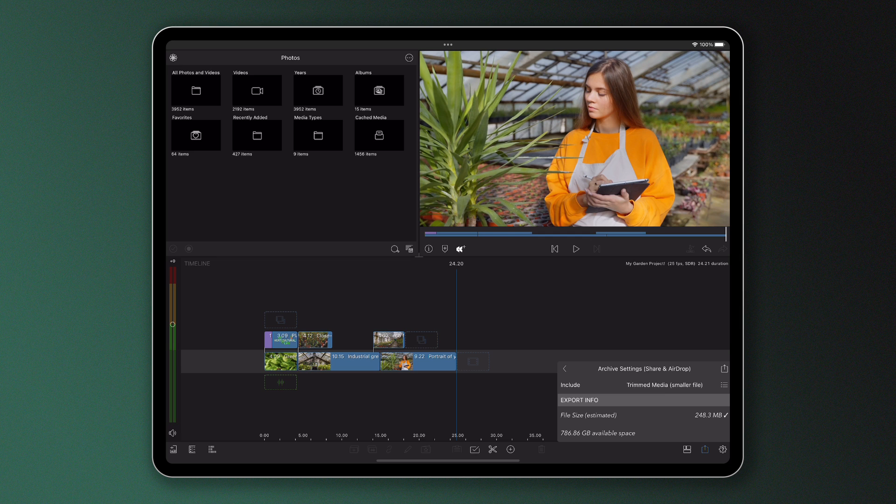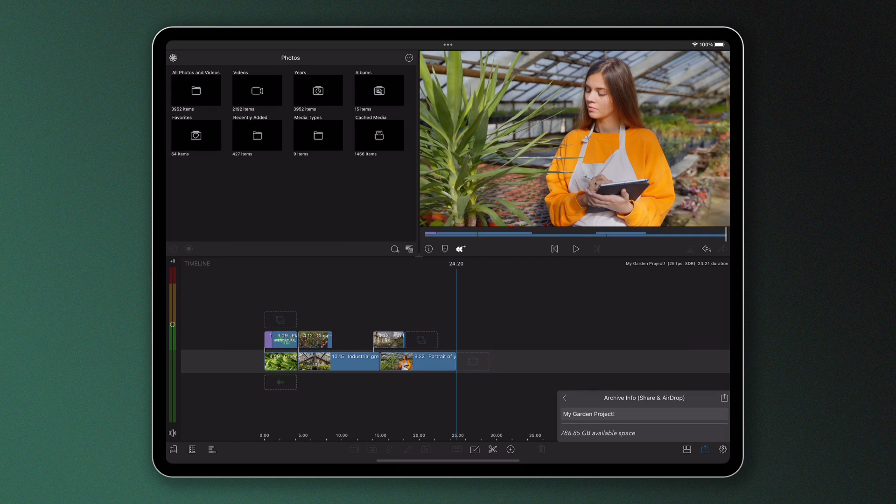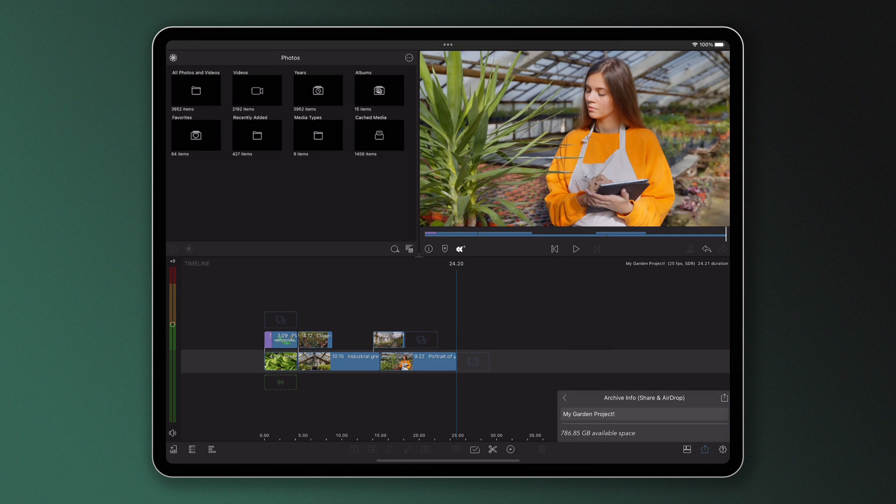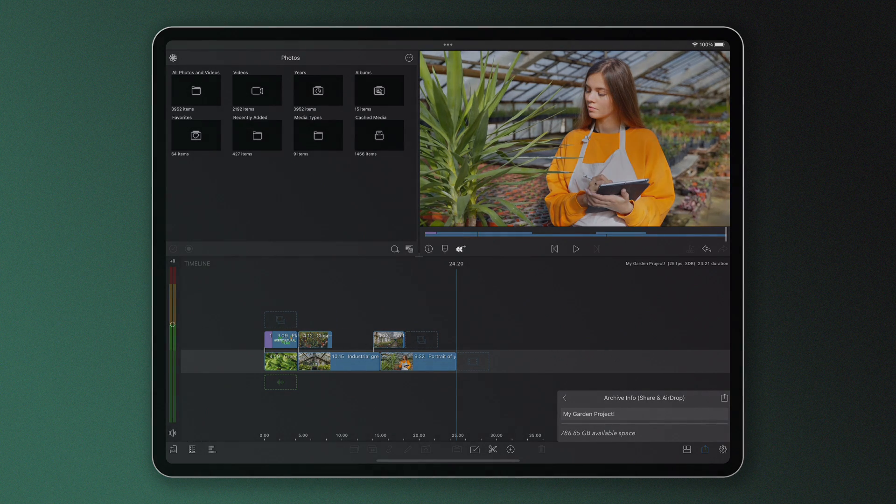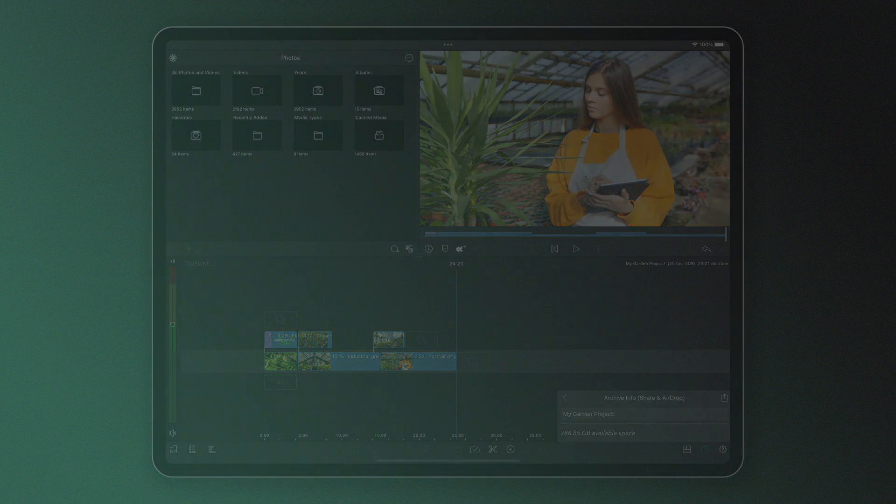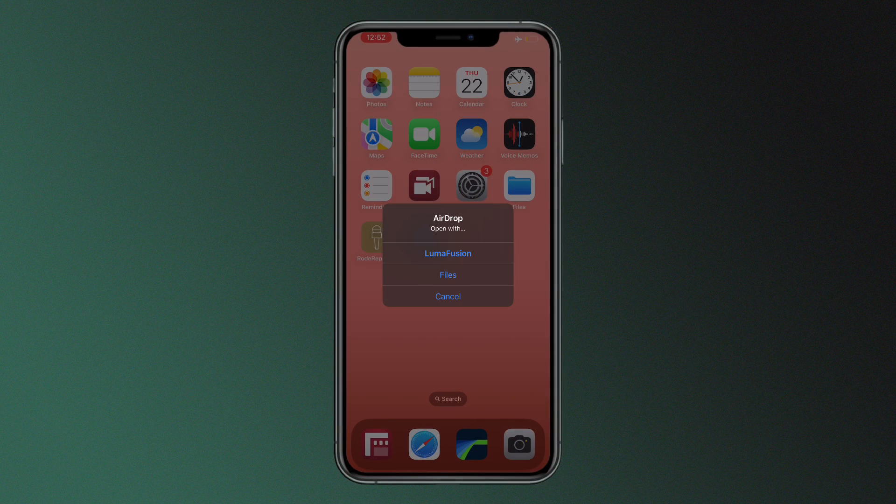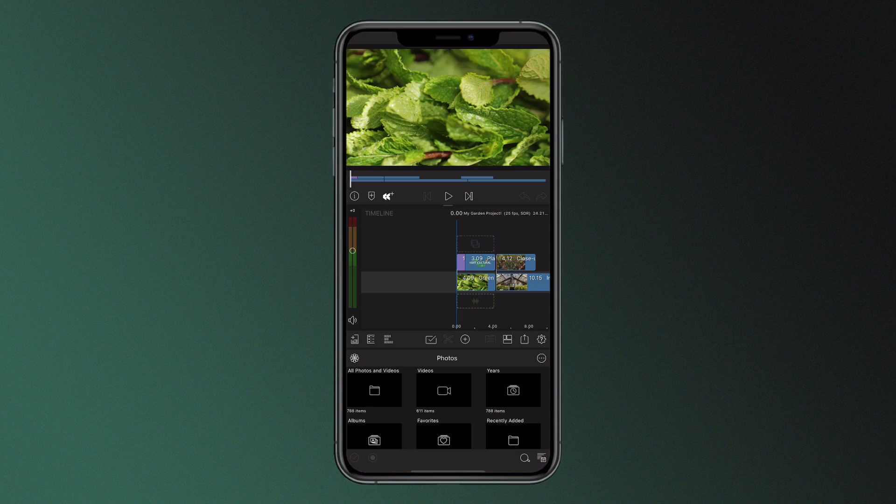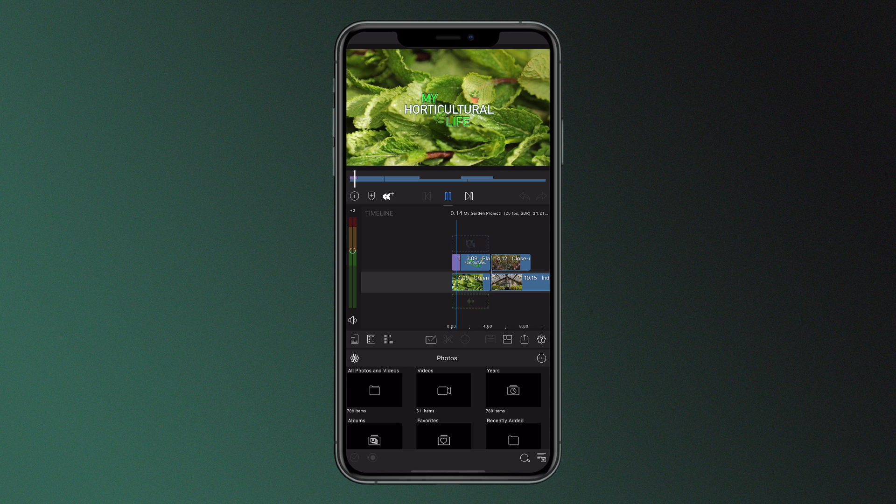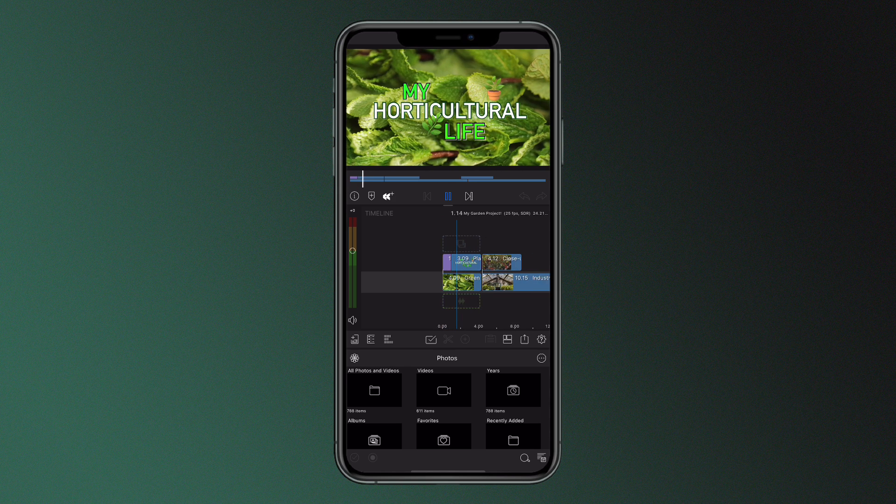Once you've decided, name your project and select export. If you've chosen to airdrop your file to another smartphone or tablet, it can be opened immediately from that second device in LumaFusion.